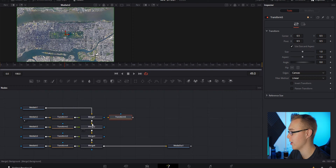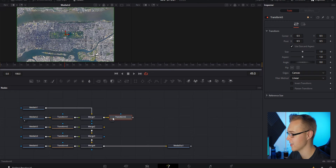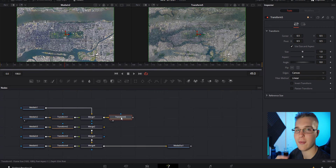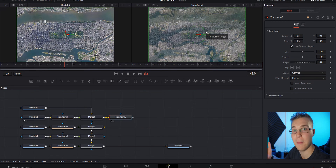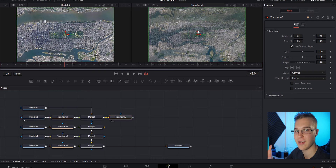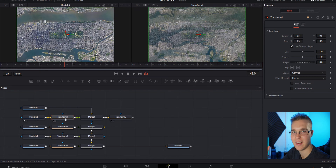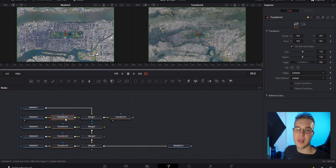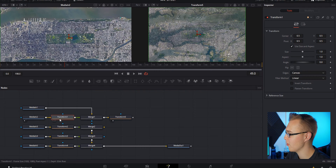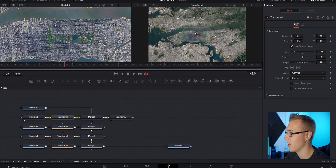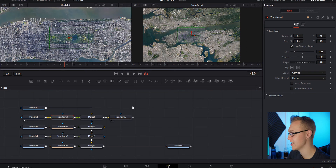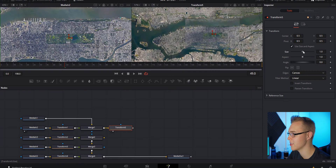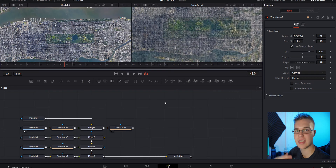Now we need to add one more Transform node. Disconnect the first Merge node from the second one — click on the line and it'll go away. Grab the output of the first Merge node and drag it to the new Transform node, then put that Transform node in your right viewer. We're now using a technique called photo stitching — we're going to overlay the same image, Central Park in this case, but zoomed in more and more. Under Media 2, grab the size and drag it down to align the images. Use this second Transform node as a viewer, bring the size up so you can align everything without it being grainy.